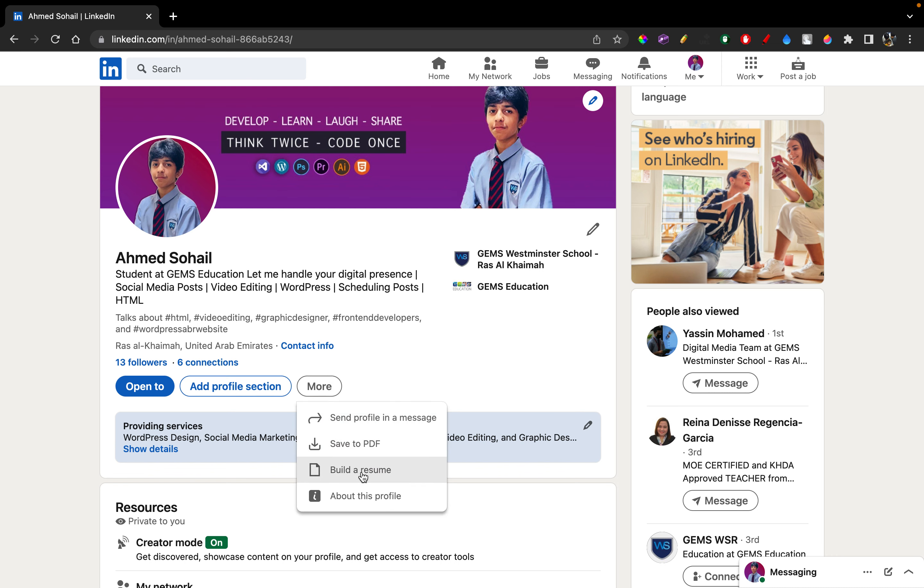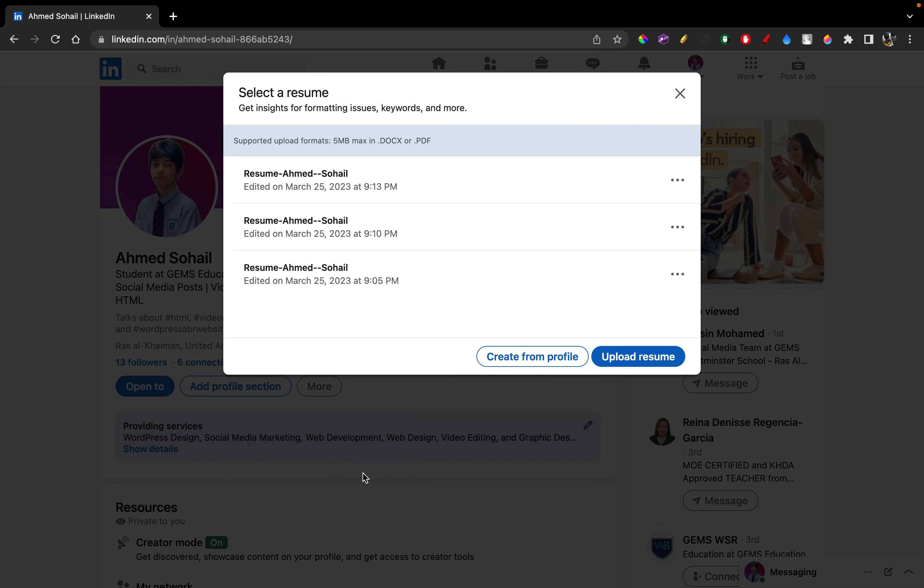Click on Build a Resume. Now there's two ways you can go about this. First is to create from profile. So while you created your account, LinkedIn probably asked you to enter some information about yourself, your education and all that kind of stuff, your skills and that. So when you create from profile, it's going to create a resume from what you have entered while you're creating your LinkedIn account.